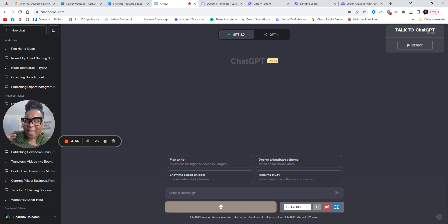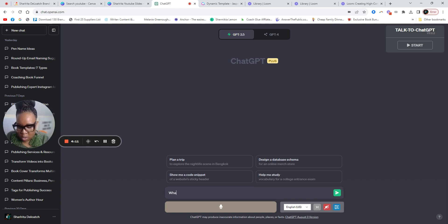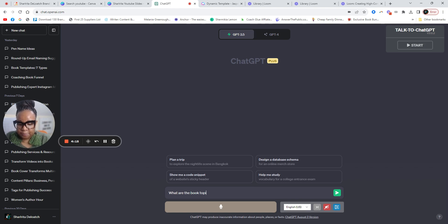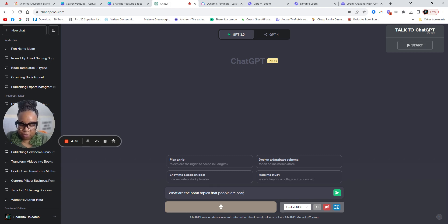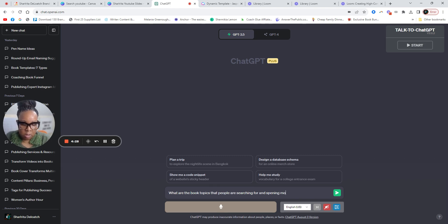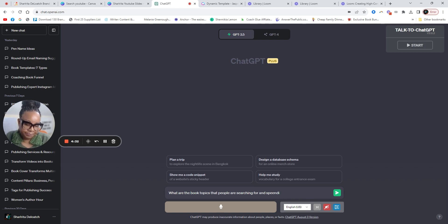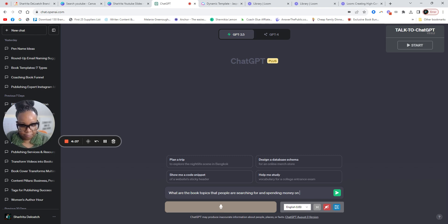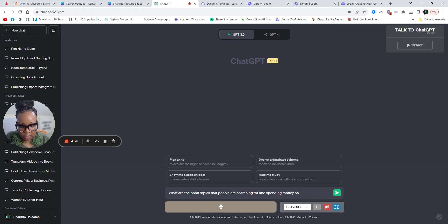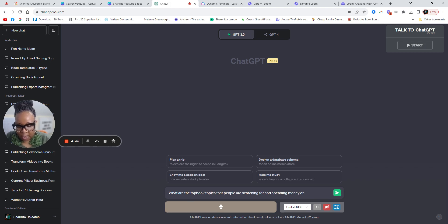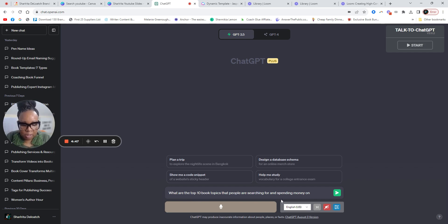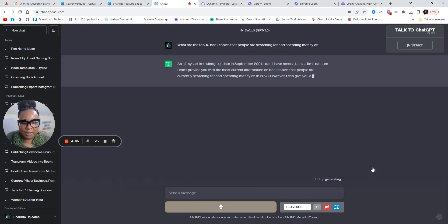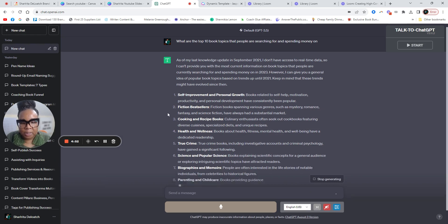Okay, first of all, let's ask ChatGPT, what are the book topics that people are searching for and spending money on? Let's say, what are the top 10 book topics that people are searching for and spending money on? So let's see what ChatGPT tells us.